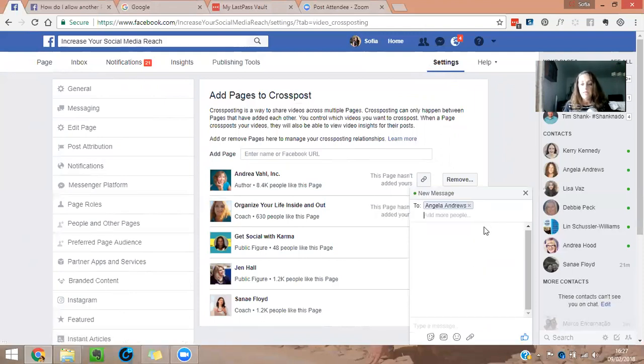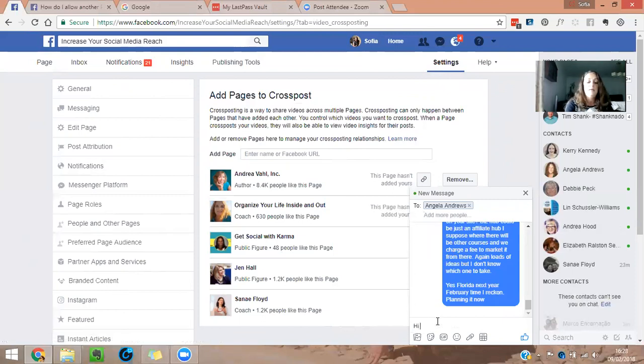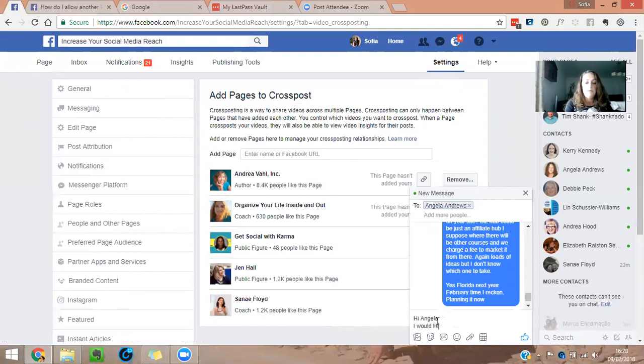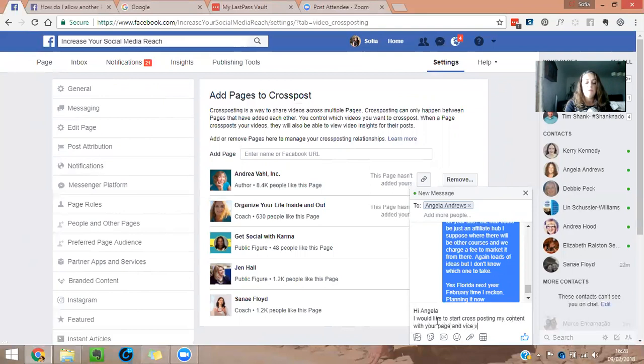And I say, hi Angela, I would like to start cross-posting my content with your page and vice versa.